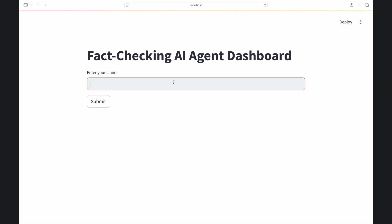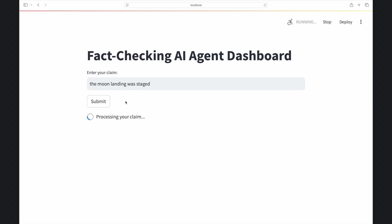This is a Streamlit web app that analyzes the factual accuracy of whatever you type in, using a coordinated team of AI agents connected to the internet in real time.